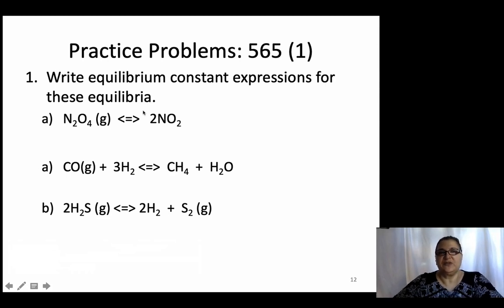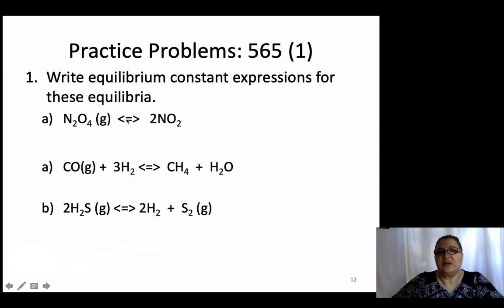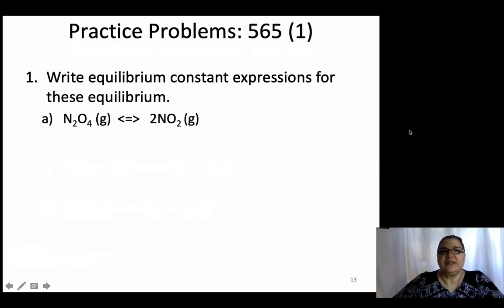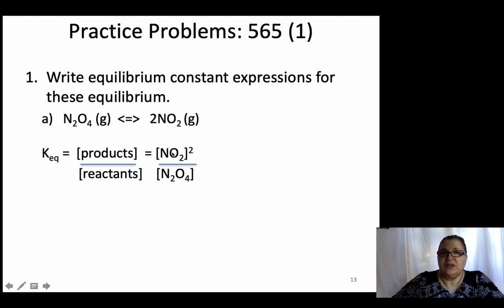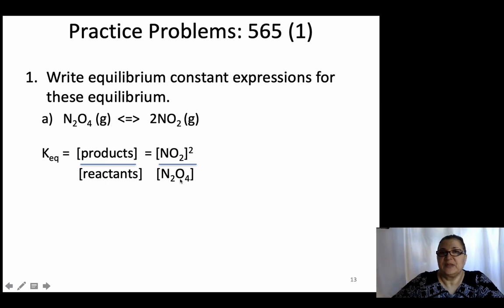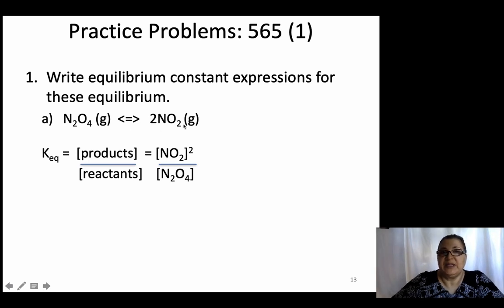Let's write equilibrium constant expressions for these reactions. K-equilibrium is the concentration of the product over the reactant. They're both gases, so they're all included. You write [NO₂] raised to the power of the coefficient, divided by [N₂O₄]. When you write the expression, put the species in brackets and raise it to the power of the coefficient, divided by the reactant.